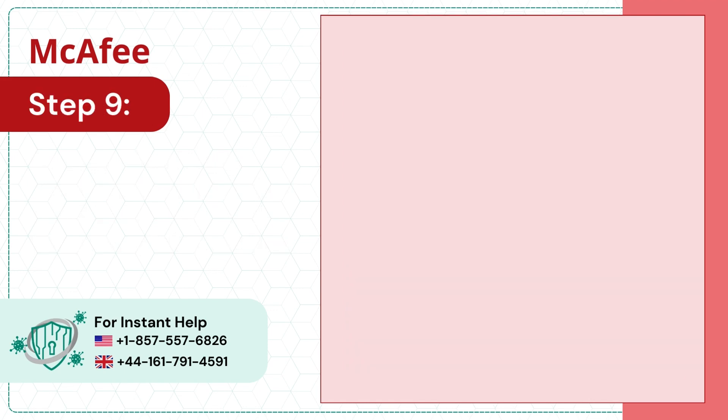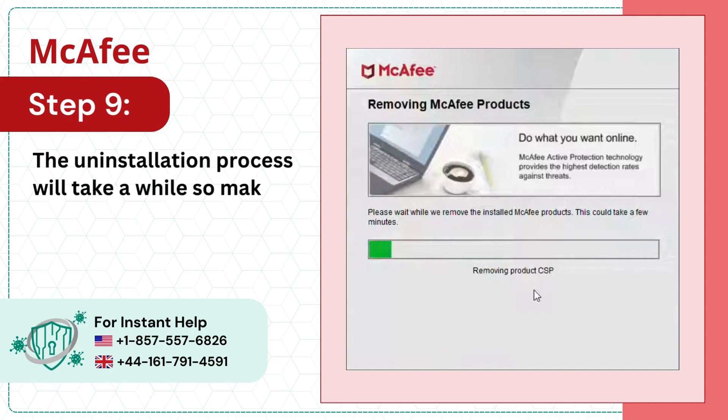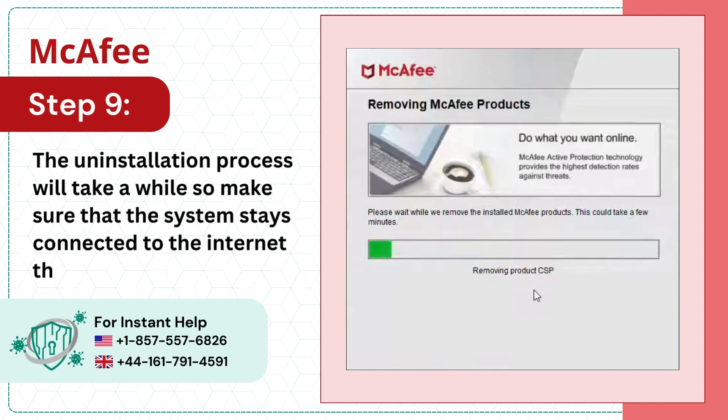Step 9: The uninstallation process will take a while, so make sure that the system stays connected to the internet throughout the process.